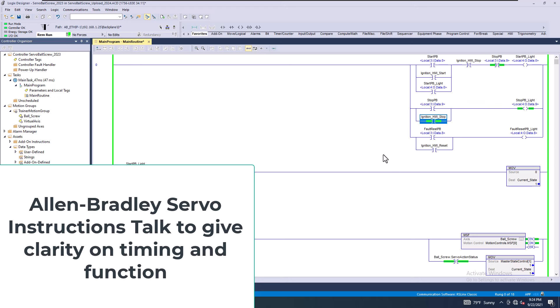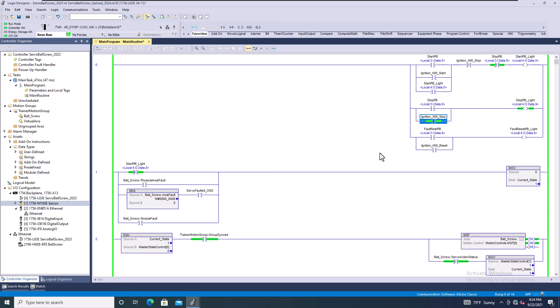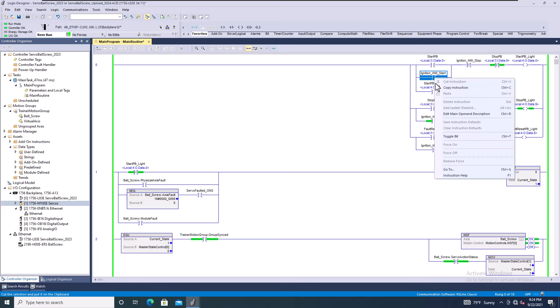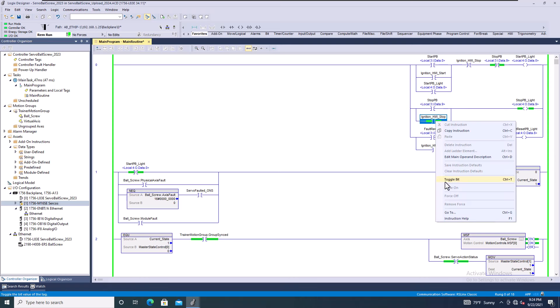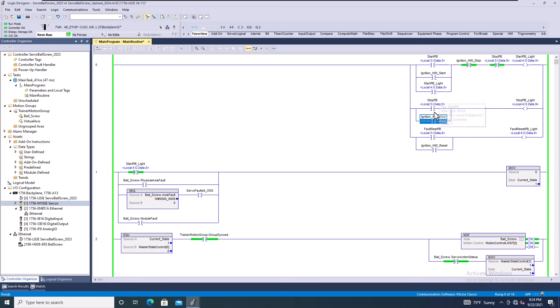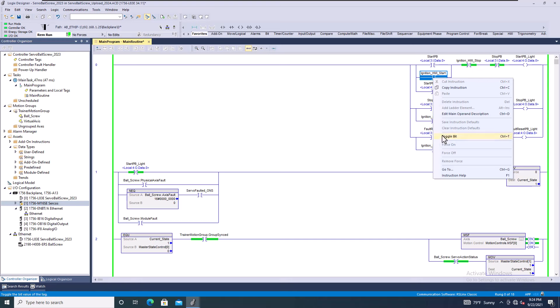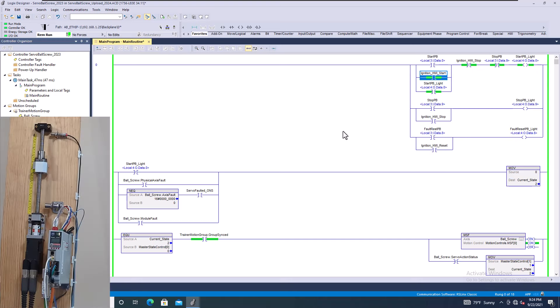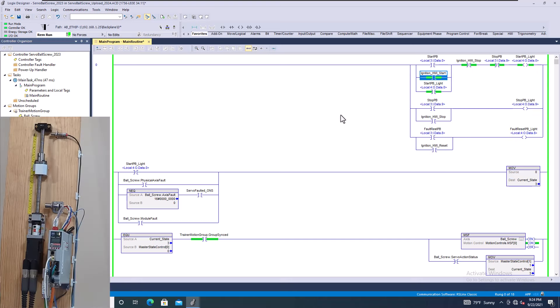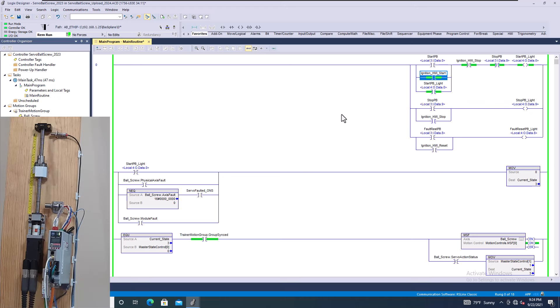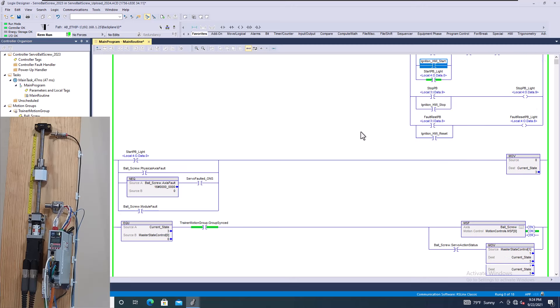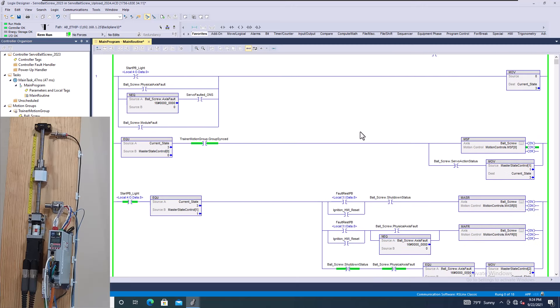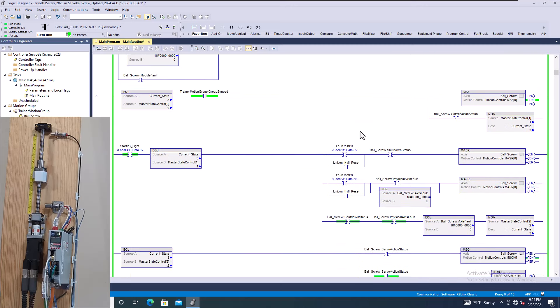All right, so in this video we're going to talk about some dos and don'ts when it comes to servo controls and instructions with servo controls. I've seen this a lot, and I'm going to cycle my process so that I'm able to start it.